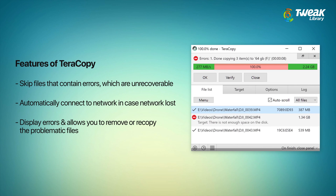If the file isn't recoverable, then it will skip that file instead of terminating the whole transfer. It will automatically connect to the network to start transferring files in case the network is lost. It will display all detected errors and allows you to remove or retry copying the problematic files.